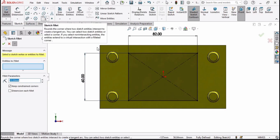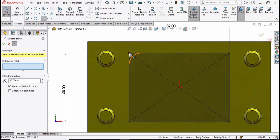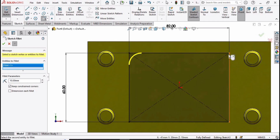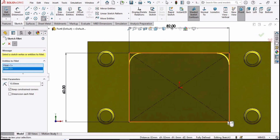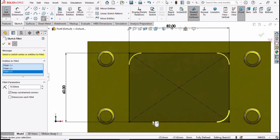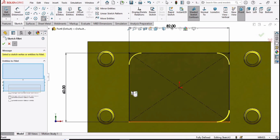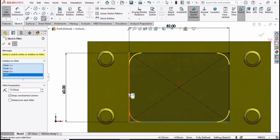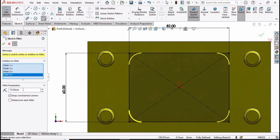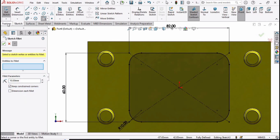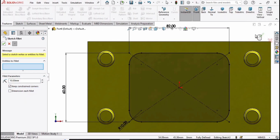Now select the fillet tool and select this midpoint, this midpoint, this midpoint — or we can select this line and this line in order to make the fillet as well. Specify 10 millimeters and check this box.